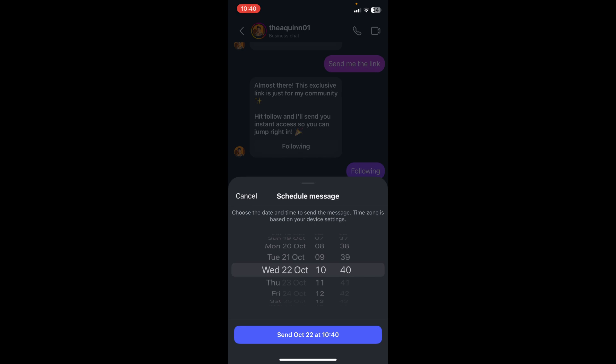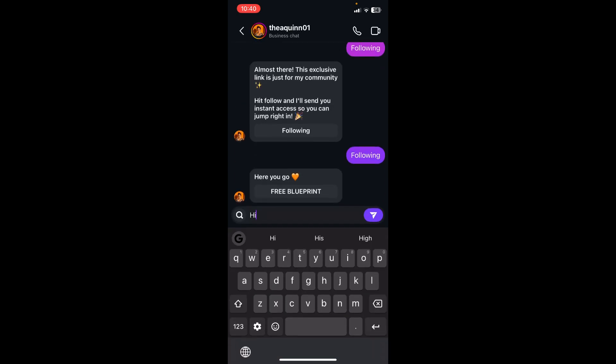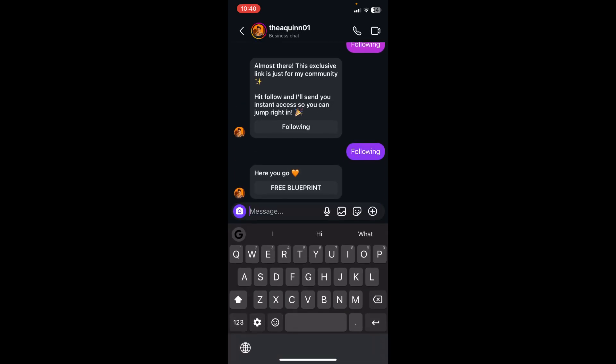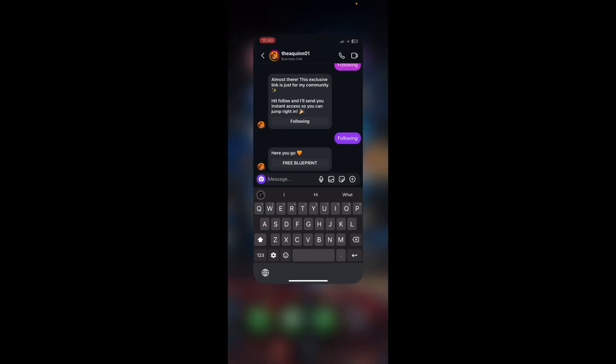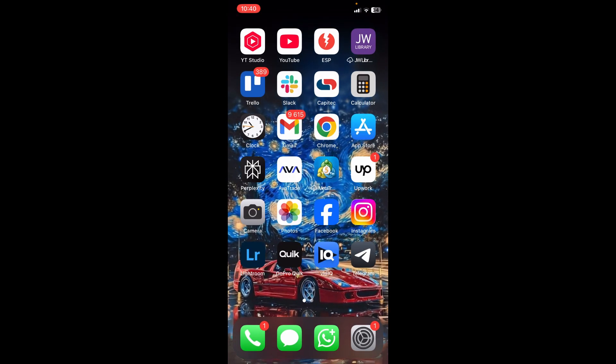And tap on send, and this will now allow you to send this message at a scheduled time. If this all fails, you're not able to do this on your Facebook Messenger, you can actually go into the app store.